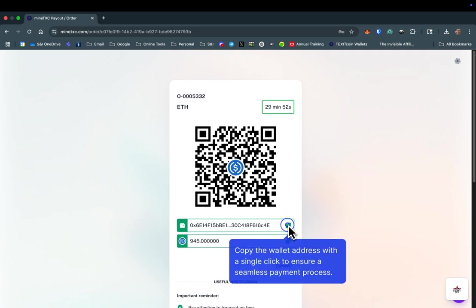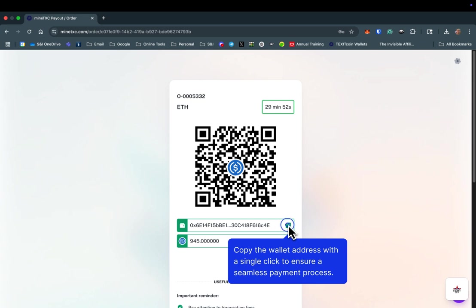If the wallet you are using to send your payment supports it, you can simply scan the QR code to initiate the transaction. If not, you will copy the wallet address where your payment will need to be sent. Also, note the amount you will need to send. This is where you will see the discounted price for this purchase. Your transaction must be completed within 30 minutes.